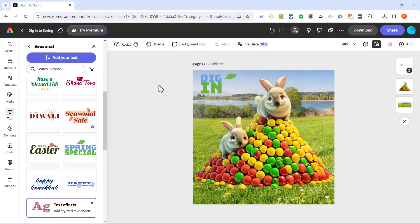So that's how we can use Adobe Express to create an AI image and then make some edits to it, download it and then share it with others.